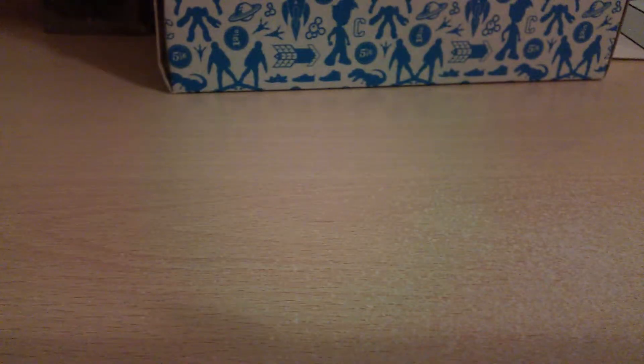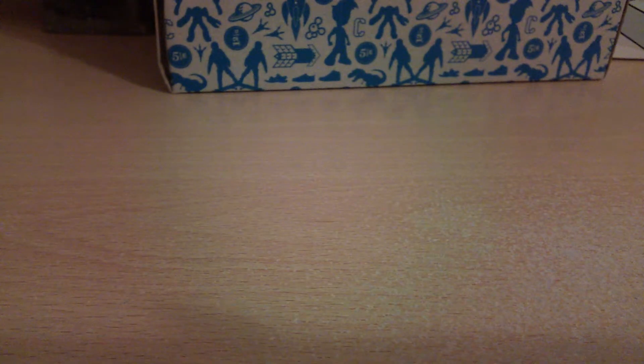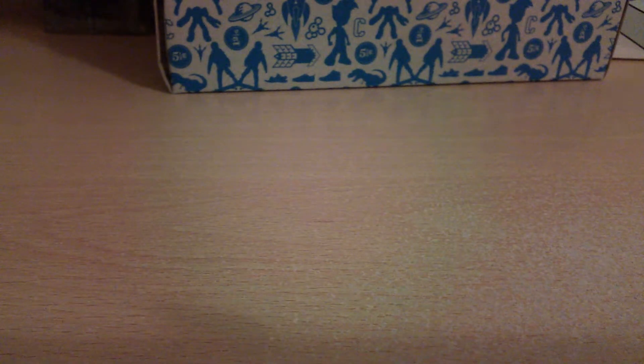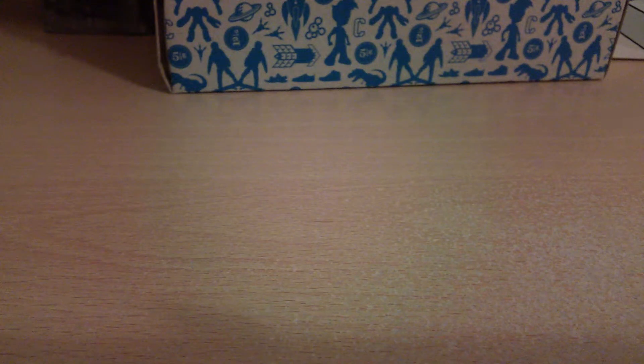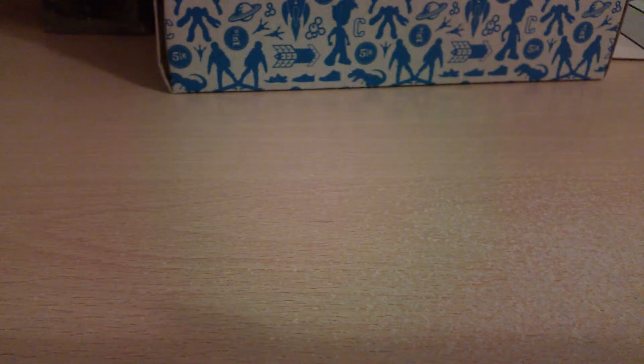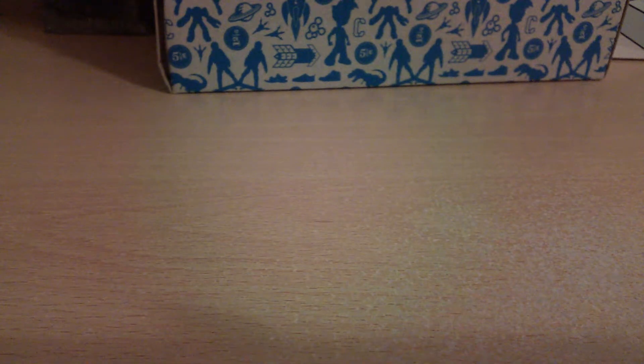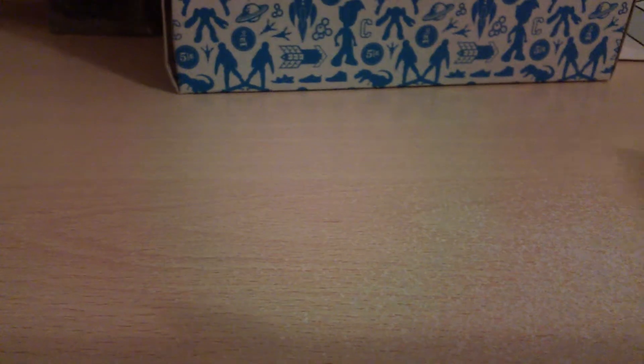So today I'm going to be opening my stuff that I got. The first thing I'm going to show you is my box. It's a pretty good box. I love it.